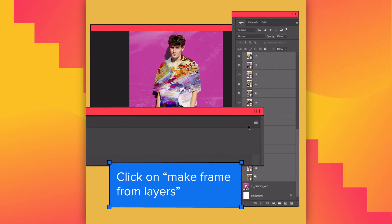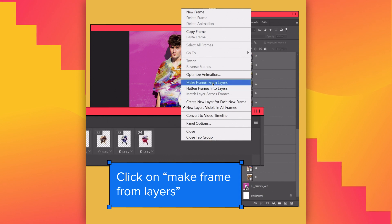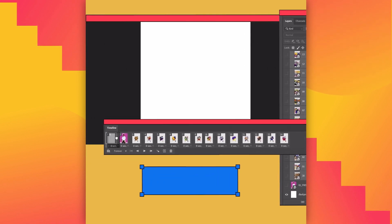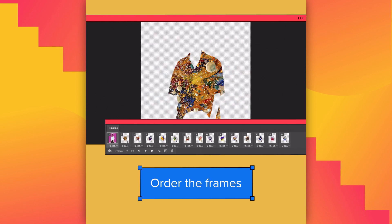From Timeline, click on Make Frame from Layers. Now think — which is the perfect order for the frames?